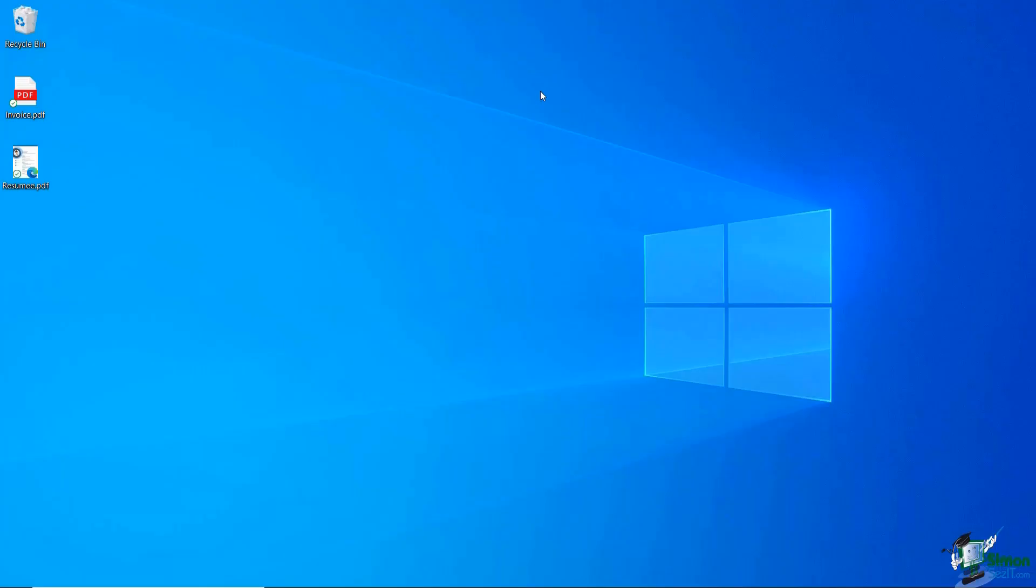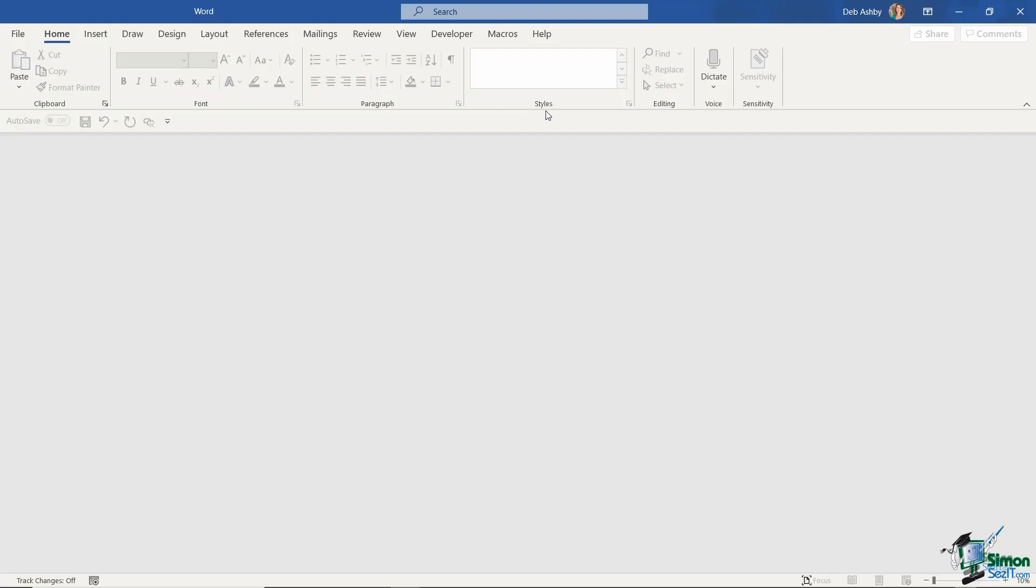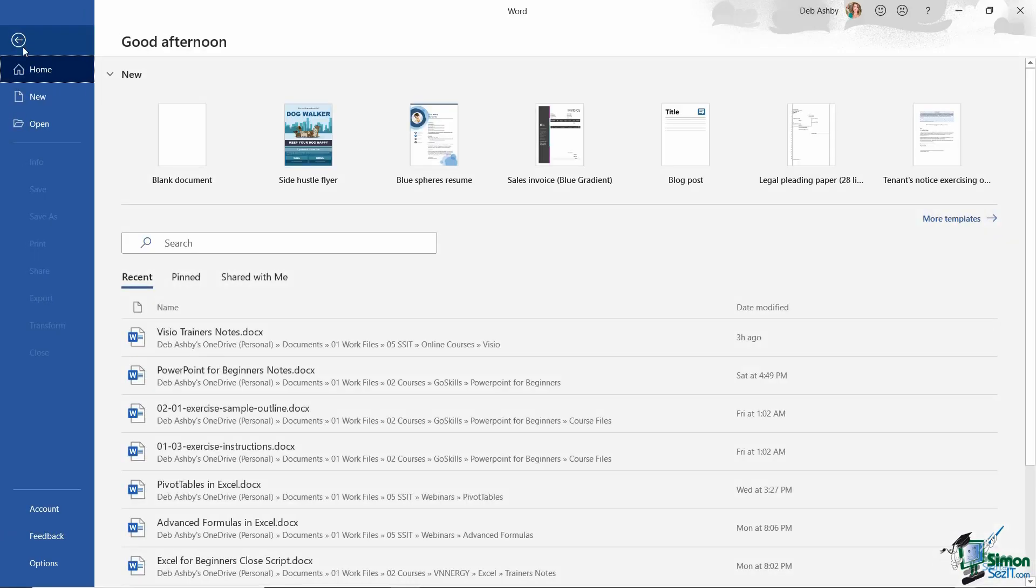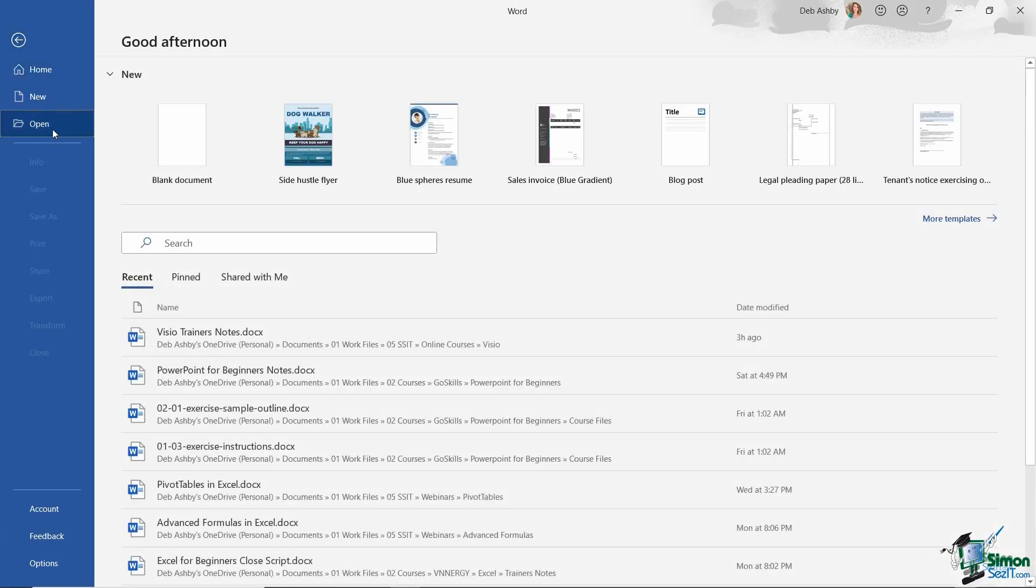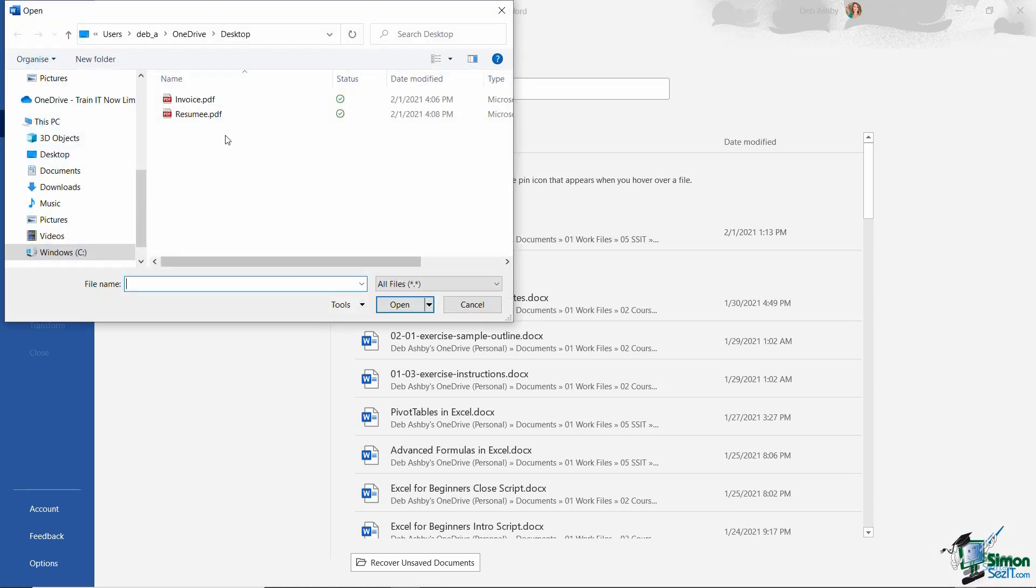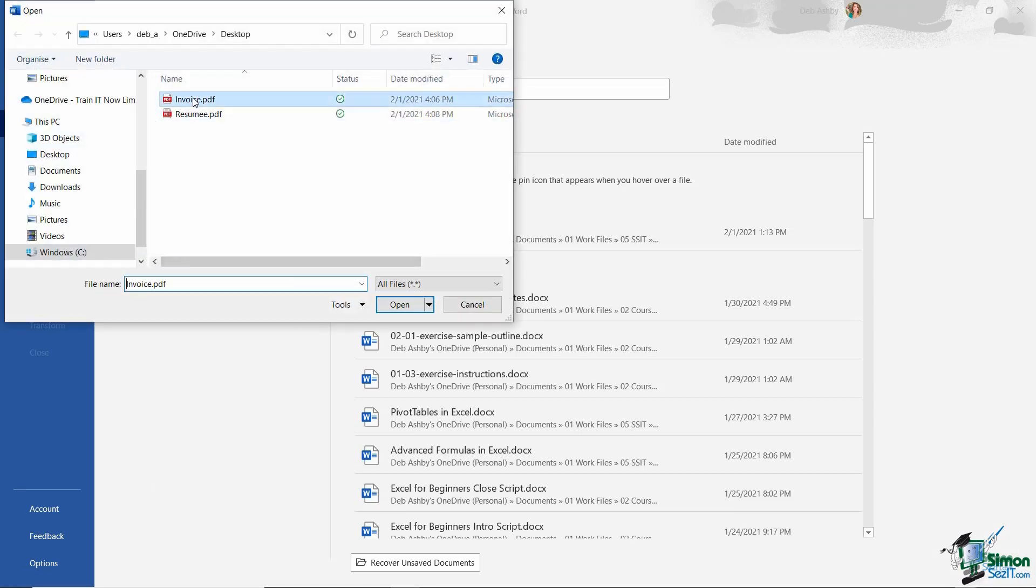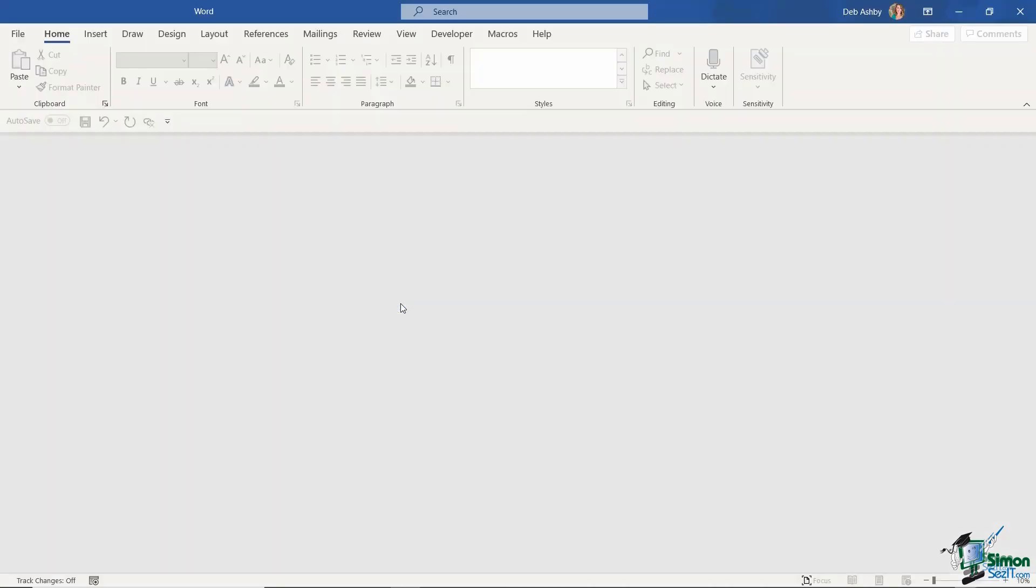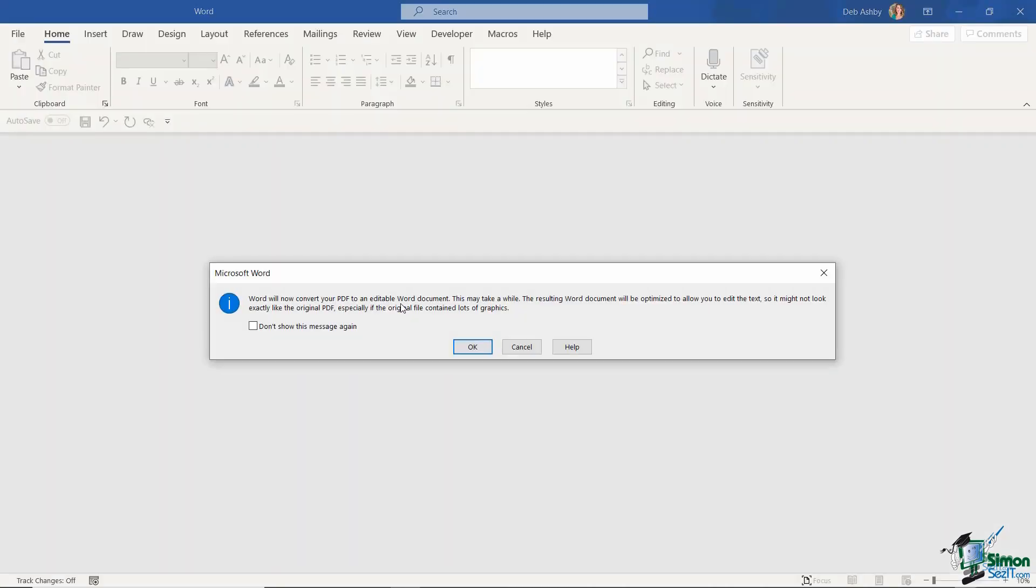So what if I now want to open these in Word? Well let's pull up Word and there are a couple of different ways that you can do this. The first way is super simple. If you jump to the file and go down to open all you need to do is browse to where you have your PDF files stored. I'm going to select the first one here invoice.pdf and click on open much the same as you would with any other file.